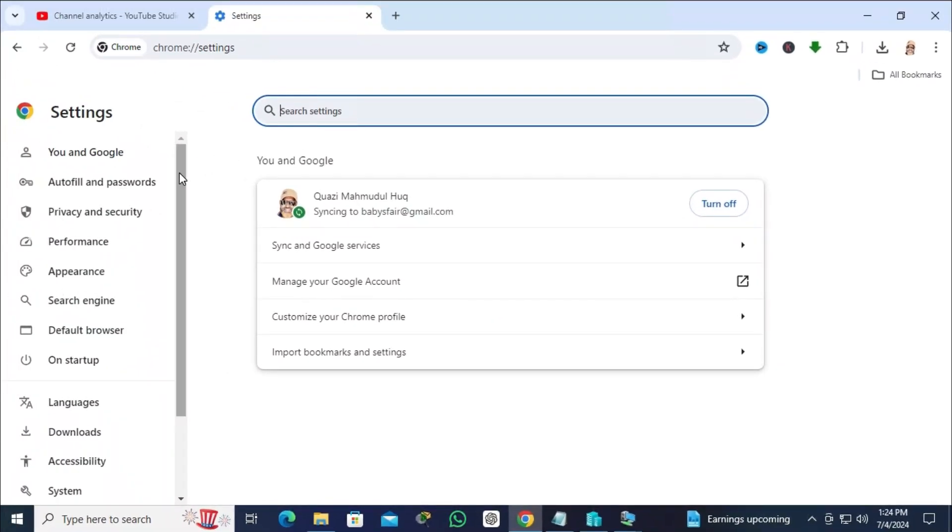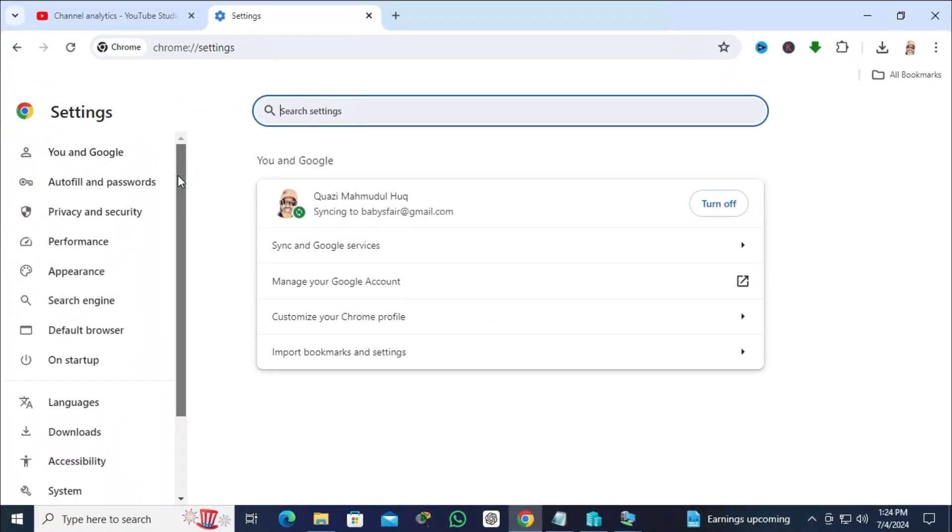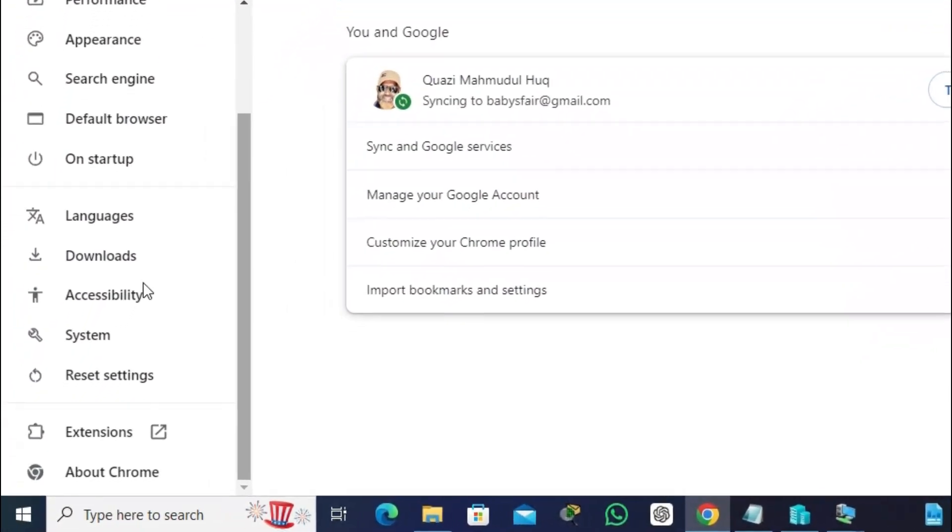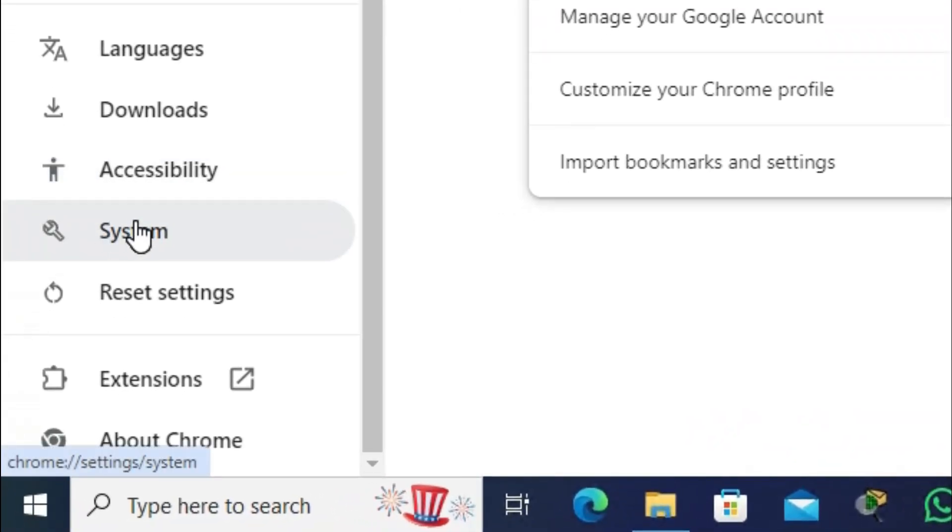In left pane, you will find an option system. Just click on system.